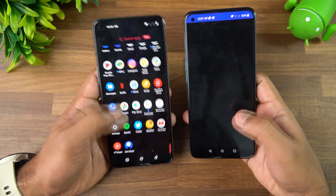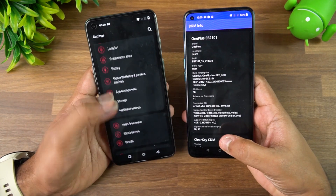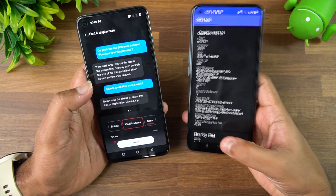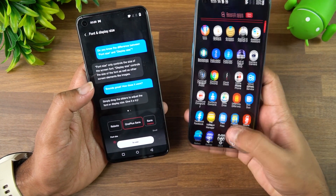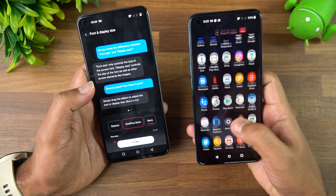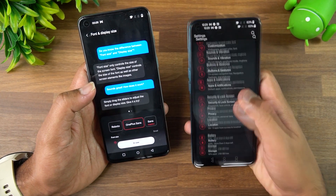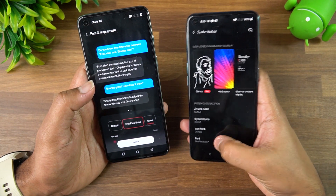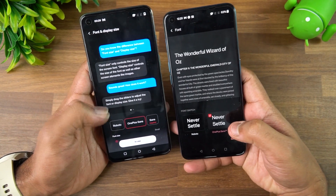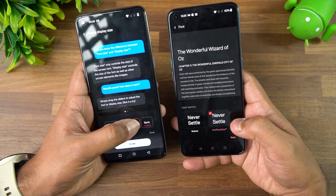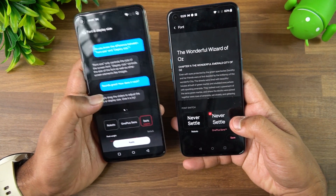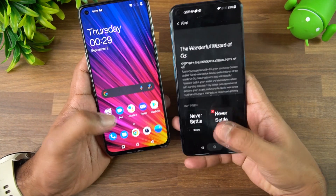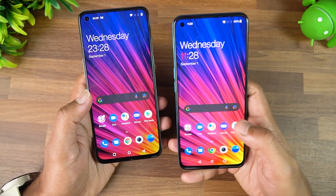One more new feature is an additional font. If you go to Personalization, there is a new font called Sans. Previously, OnePlus Sans and Roboto were the only fonts. Now a new 'Sans' font has been added as a third option, so if you want to try something new, that's available.